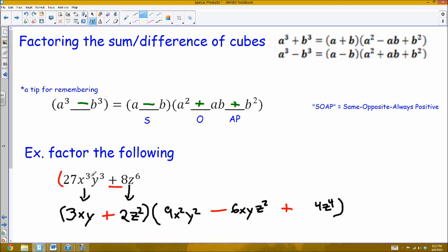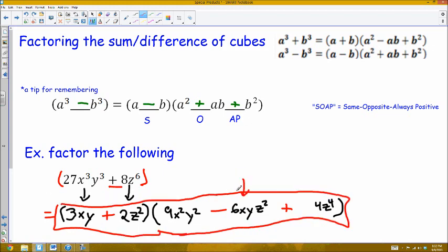So this entire expression, when factored out, equals that result. It turns out that the second factor — the trinomial — will always be prime, as long as there's no GCF present. There's no greatest common factor present here, so this is a prime term and it's not going to factor any further. So this is the final factored form.